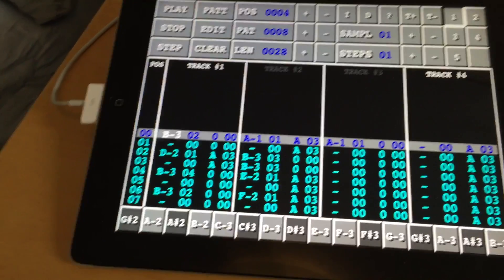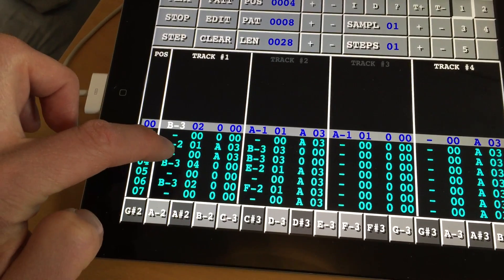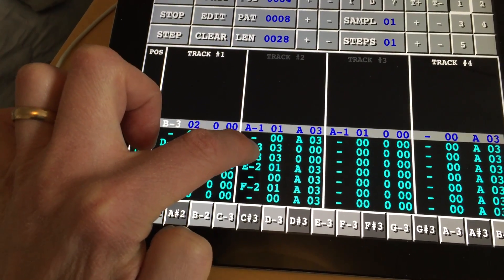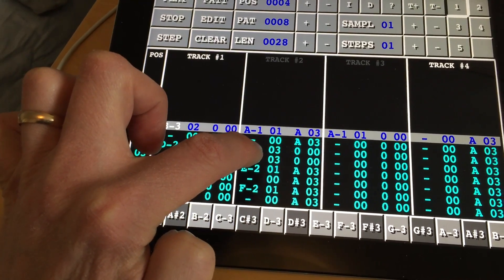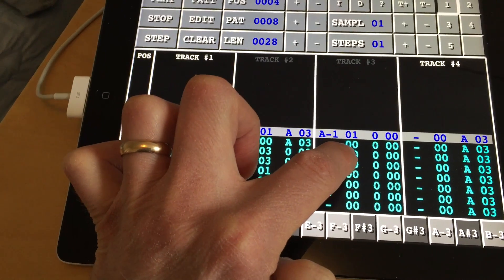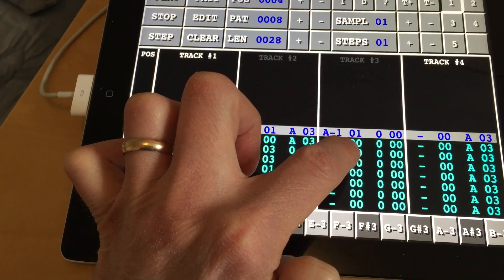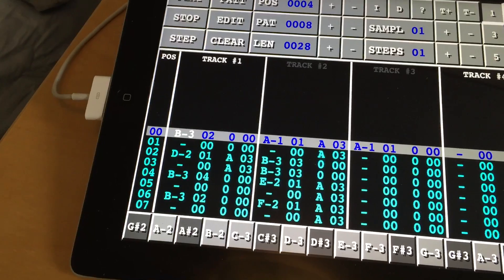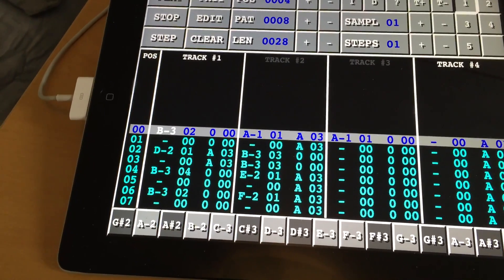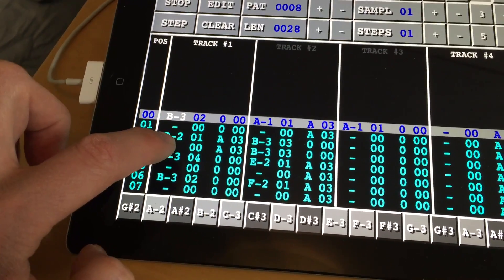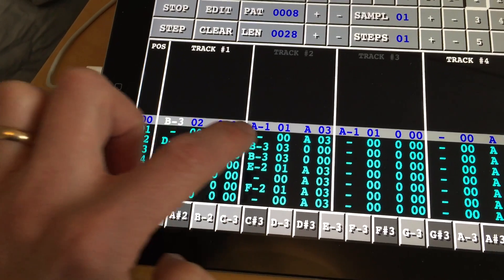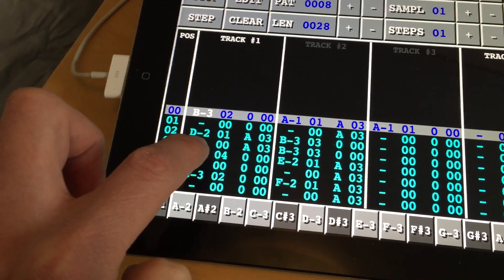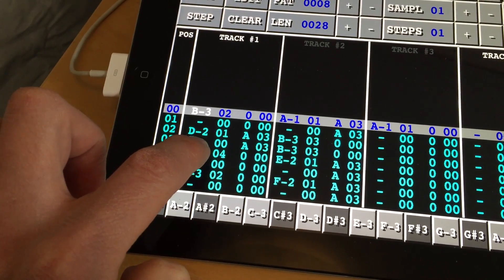So that means for track number one we have three different samples, for track number two we have two different samples, and for track number three we have one sample — meaning in total it will have to take up six parts. Although sample one is used on track one and also track two, sample one will actually use up two parts on the Voca sample.